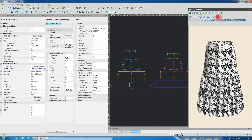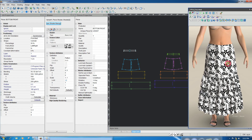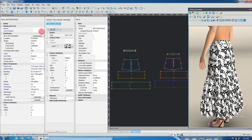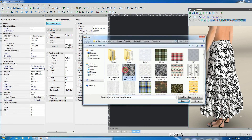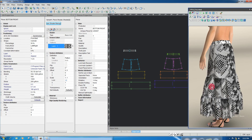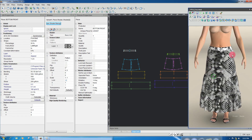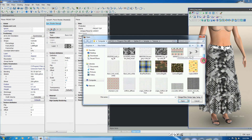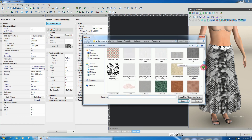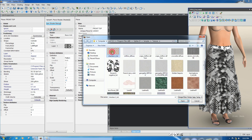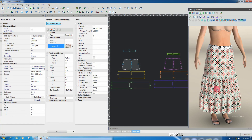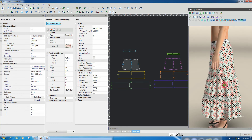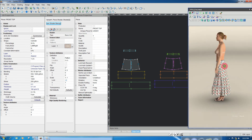Subscribe now to my channel — anytime latest video uploading, then notification. This video is already complete. Next color try — any color mention, no problem. Next color try. This color, very good color.